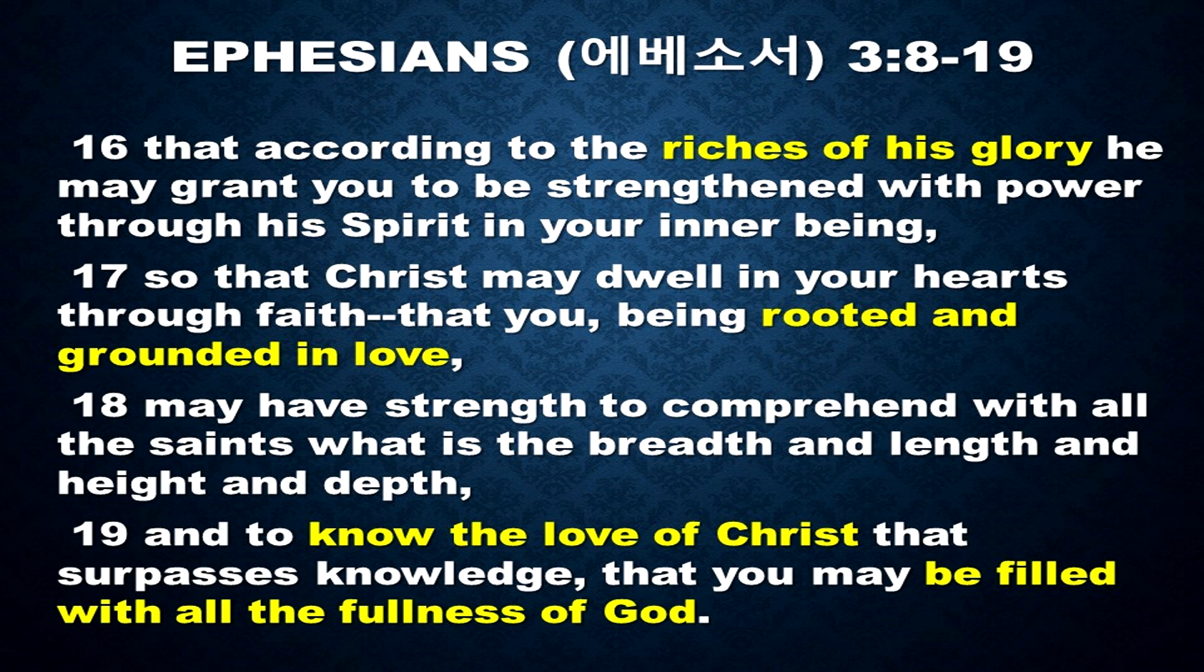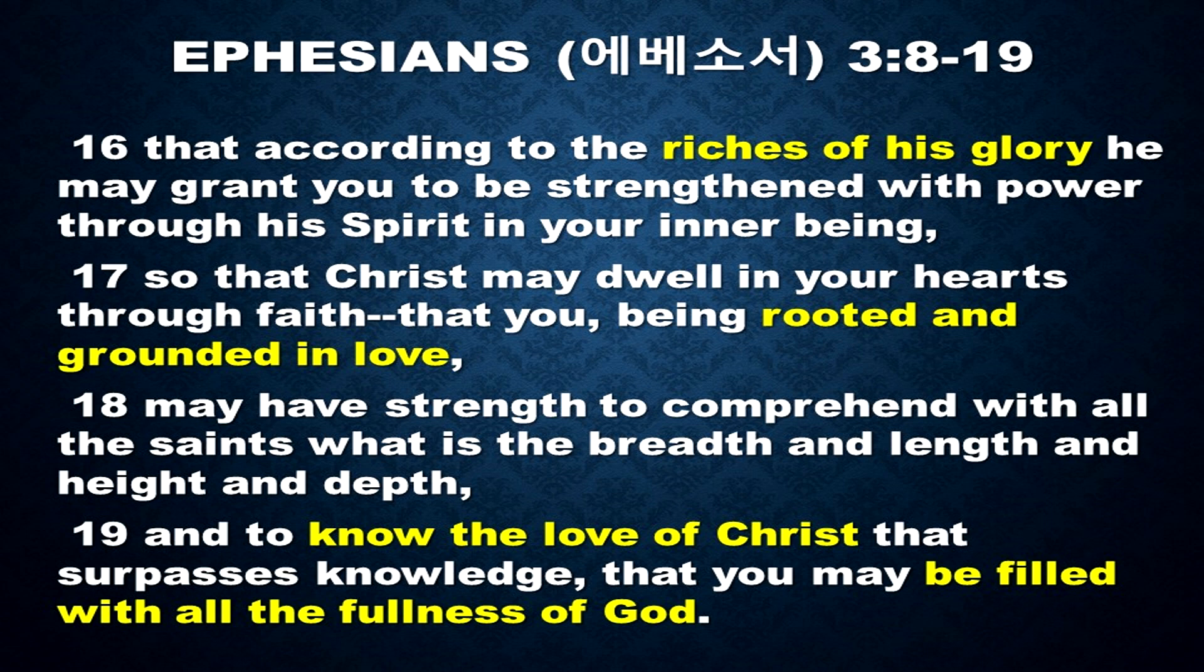And to know the love of Christ that surpasses knowledge, that you may be filled with all the fullness of God. Amen.